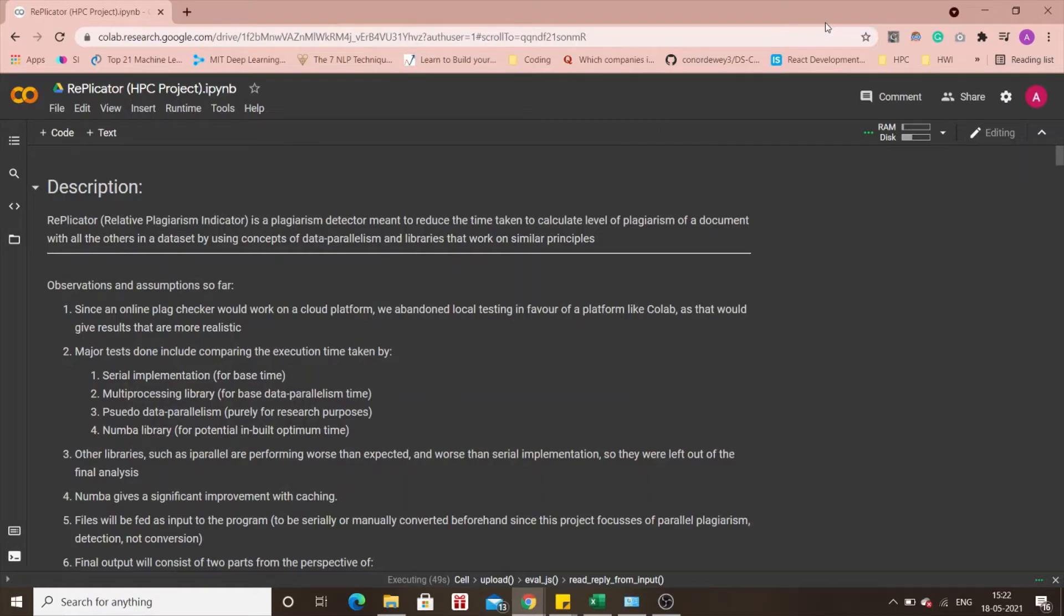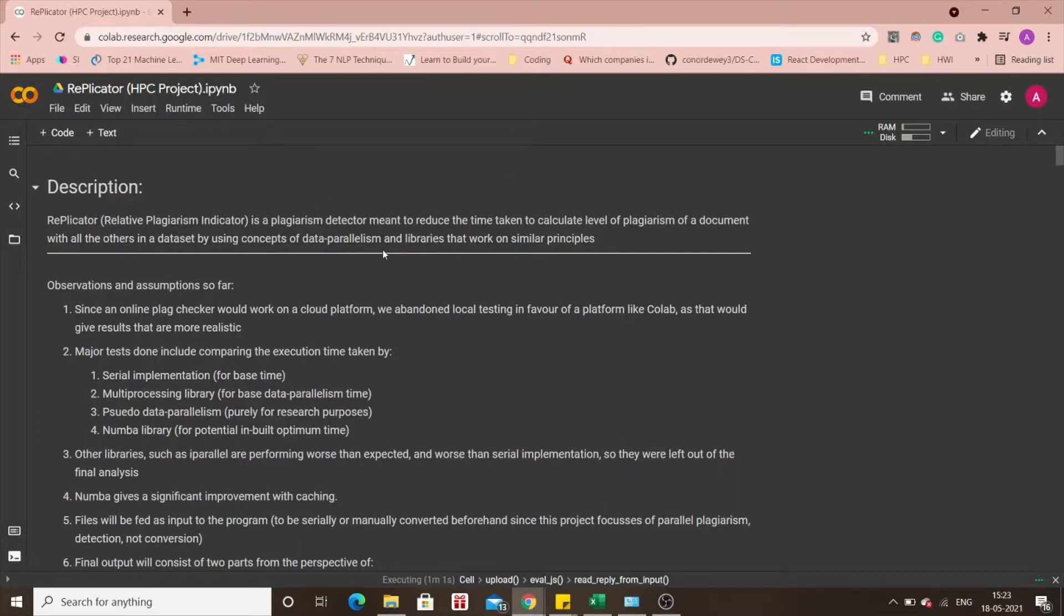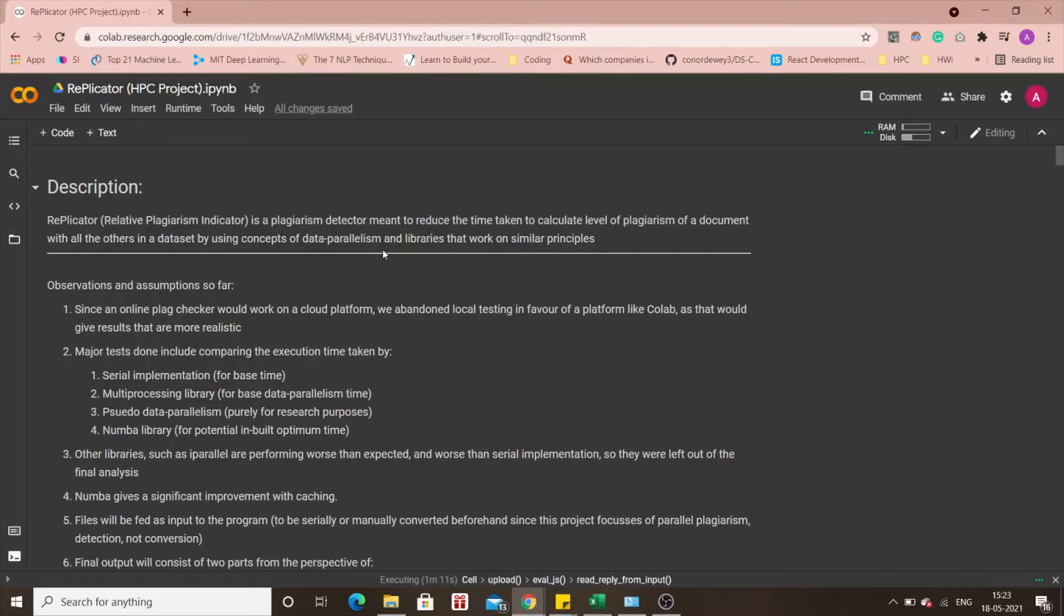Hello everyone, in today's video we will be talking about the project Replicator, which is Relative Plagiarism Indicator, an acronym for it. It's basically meant to detect plagiarism between a set of documents that has been uploaded as an input, and the goal of this project is to reduce the time taken to detect this plagiarism between all these documents with each other as much as possible using the concepts of data parallelism and using libraries that work on similar principles.